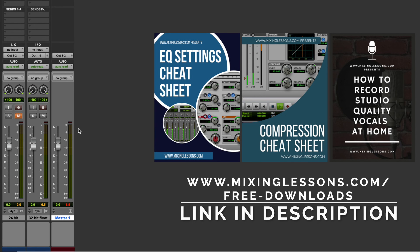Don't forget to head over to mixinglessons.com/free-downloads to get that free EQ cheat sheet, that free compression cheat sheet, and that free vocal recording guide. And I'll see you next time.